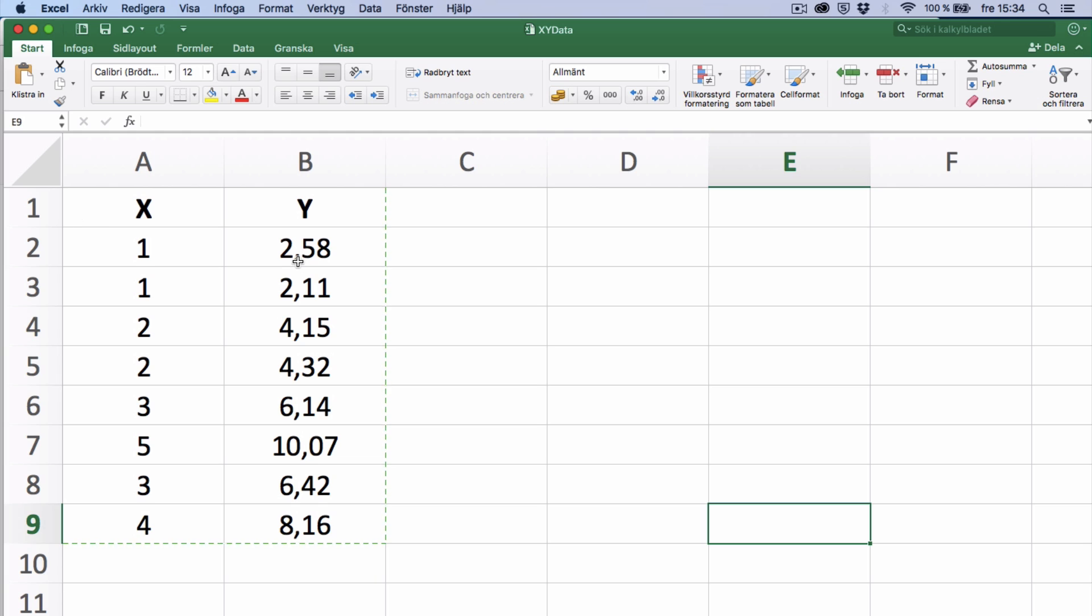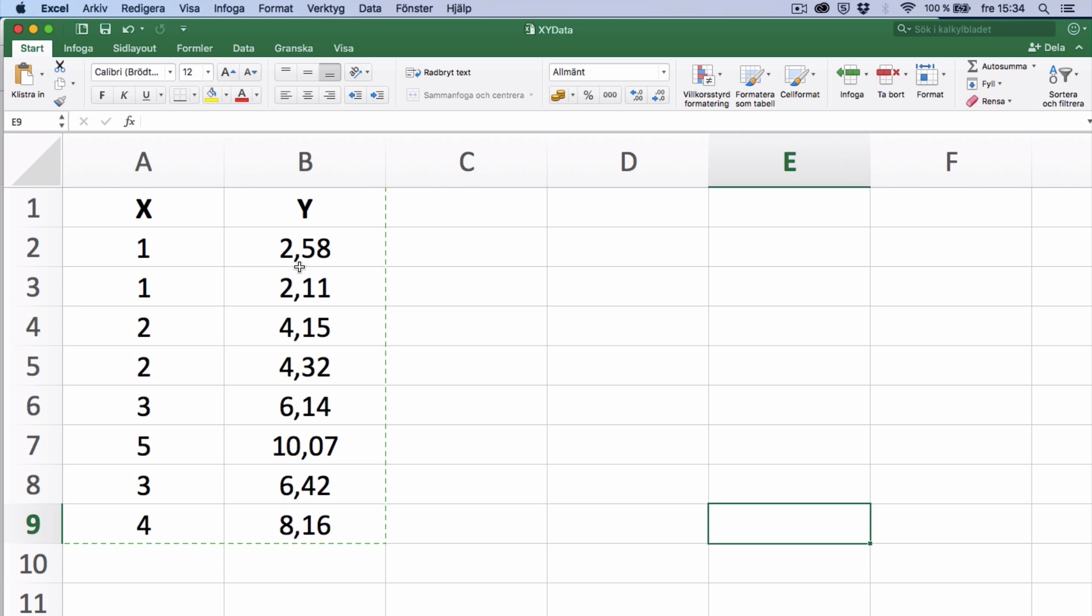As you see, the decimal separator is a comma, and that is common in the Nordic countries. But as we will see, that will not present any difficulties in MATLAB.